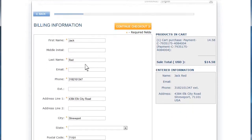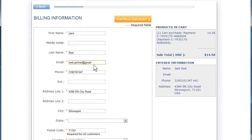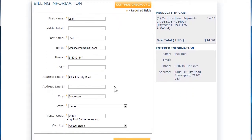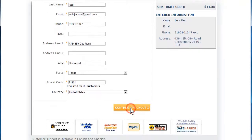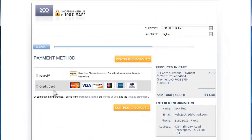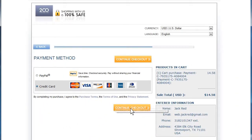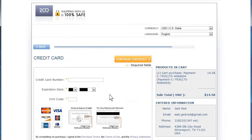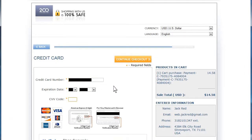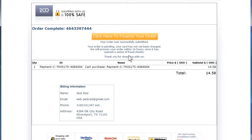On the new page, you can verify and modify your billing information and then select Continue checkout. Select credit card as the payment method and enter your credit card number, the expiration date, and the CVV code. Continue checkout once again and then click to finalize your order.